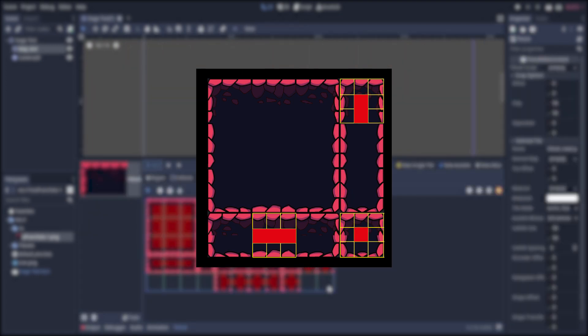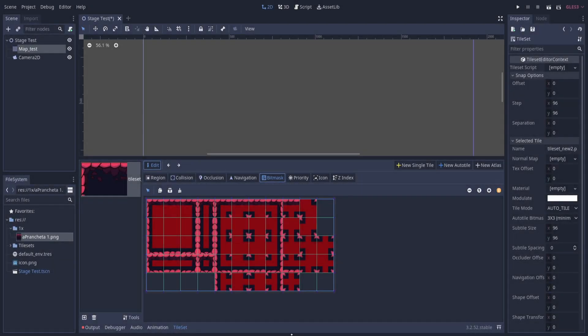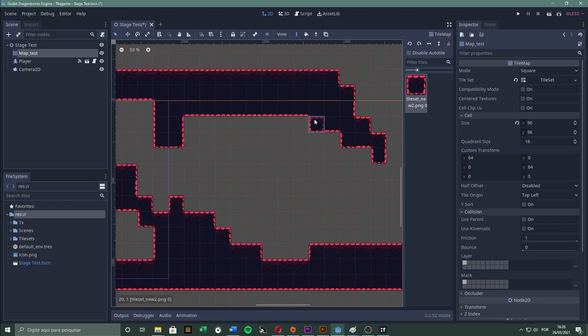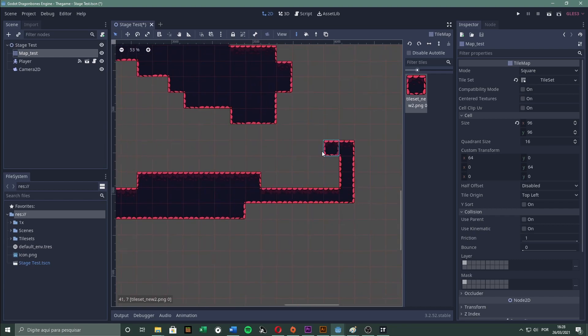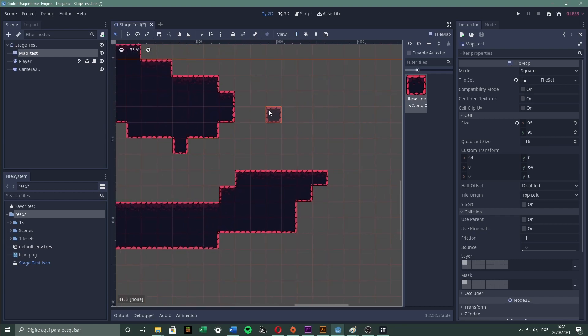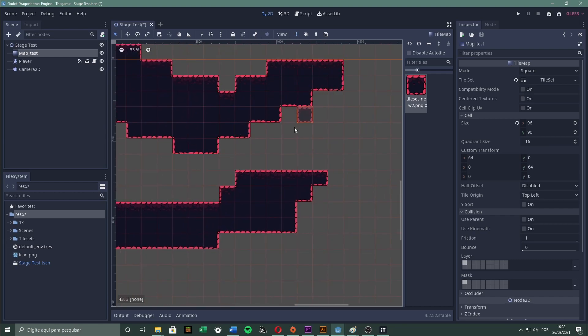After repeating this process for each tile, the complete bitmask will look like this. And it works like a charm. All the pieces connect nicely together, and we don't need to place the tiles one by one. It is going to make life much easier.